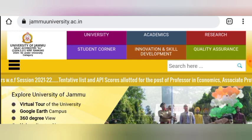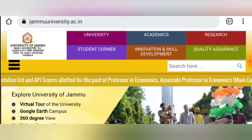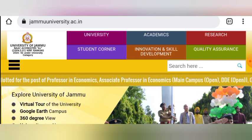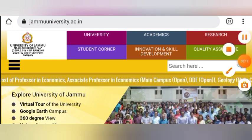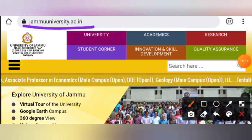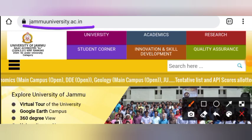This is a state university and the notification is coming. First of all, you will have to visit the official website, which is jammuuniversity.ac.in.